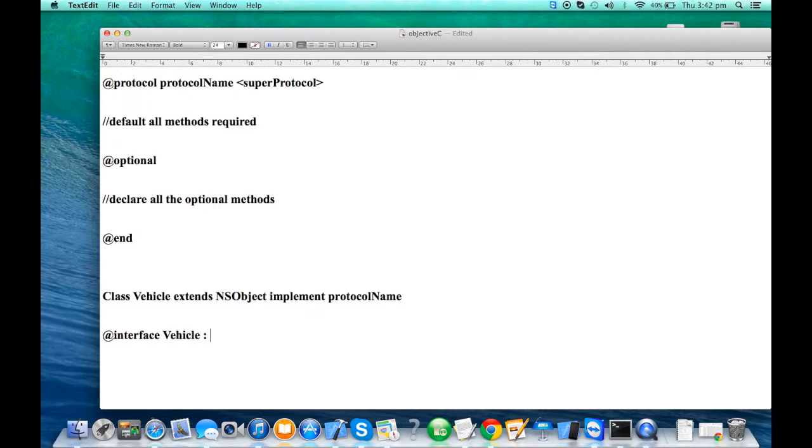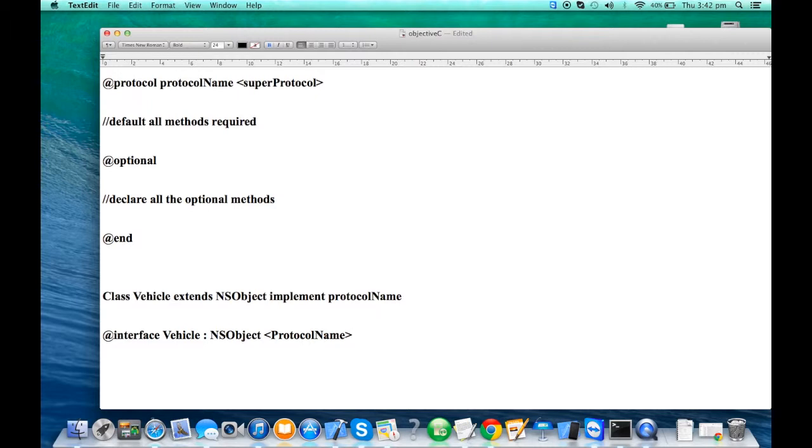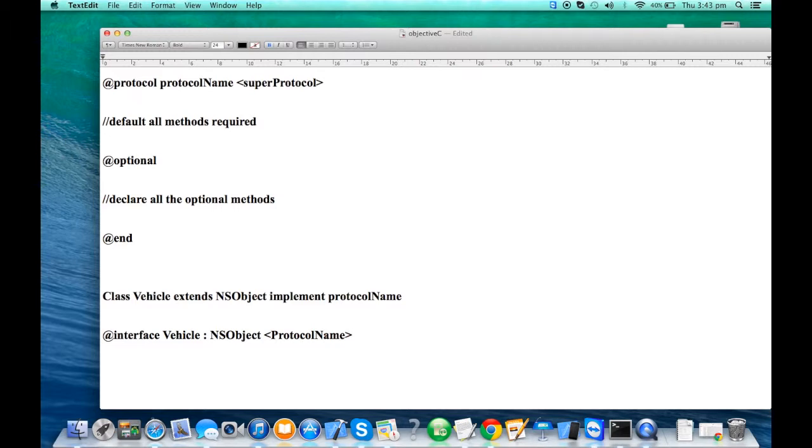At interface Vehicle colon NSObject confirms the protocol. Obviously, you can have multiple protocols, comma separated. Now, protocols or interfaces in Java become the backbone of your callback mechanism, and callbacks are the backbone of a message passing system where the object performs tasks asynchronously.